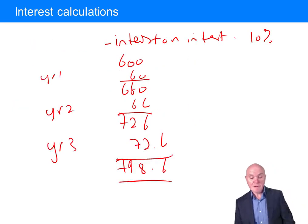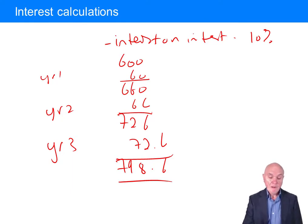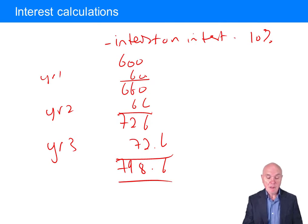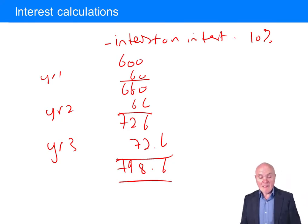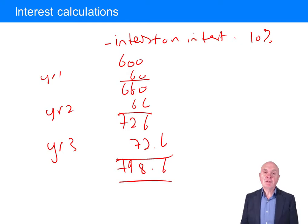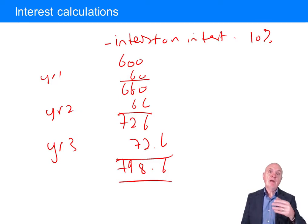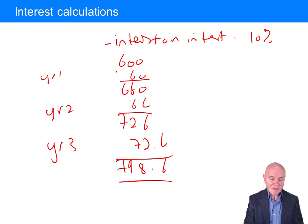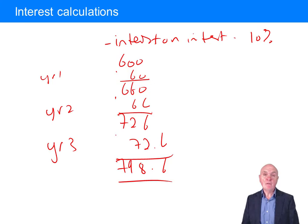In the simple interest example, after three years we only ended up with 720, because you weren't getting interest on interest. Compound interest is much more generous if you're earning interest, but of course it costs you much more if this was an overdraft. It would be very tedious to go through this tabular approach to deal with compound interest over many years.